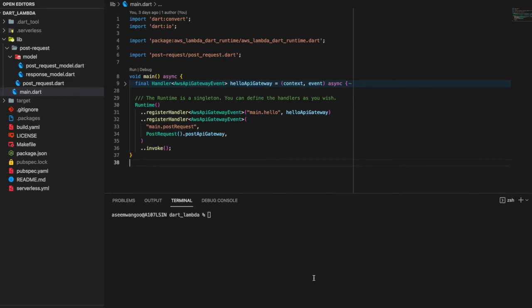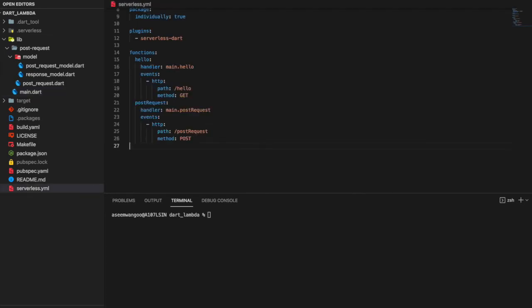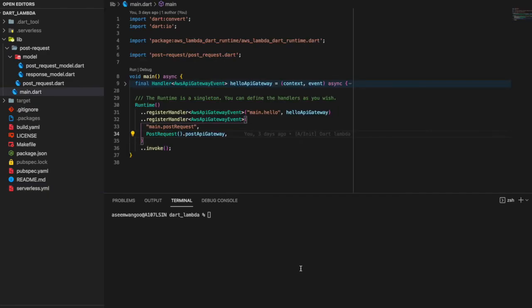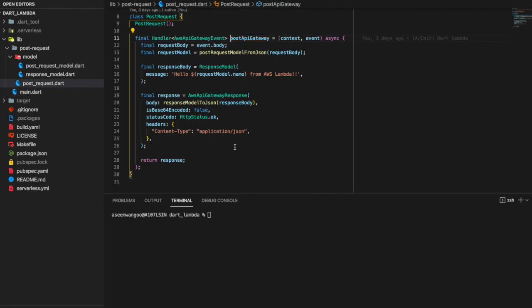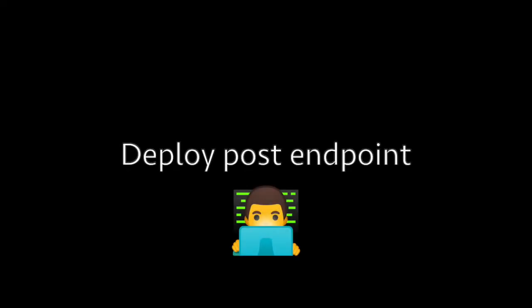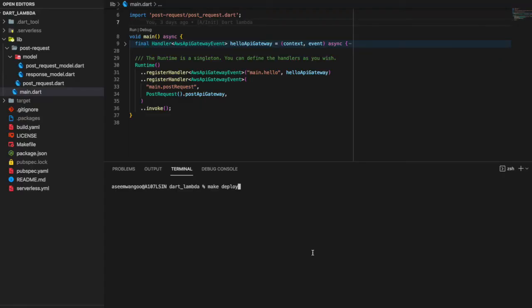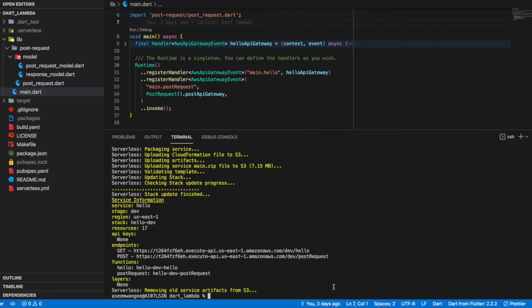Back inside our main.dart, we register the handler for this POST API and we put the name as main.postRequest, which is the same in the serverless.yaml. For the handler part, we set up the postApiGateway, which is nothing but the same API gateway which we defined earlier. Let's deploy the Lambda again. We can see here both our GET and POST endpoints are deployed now.